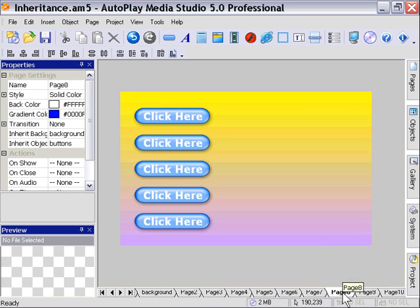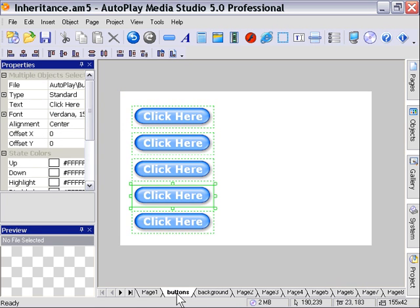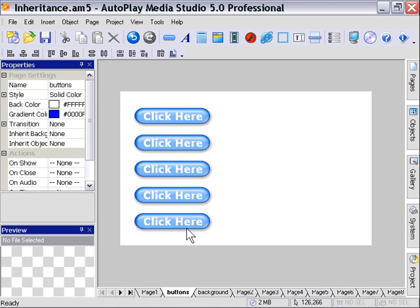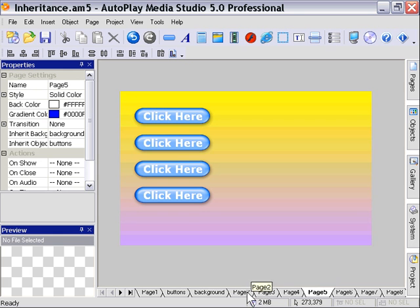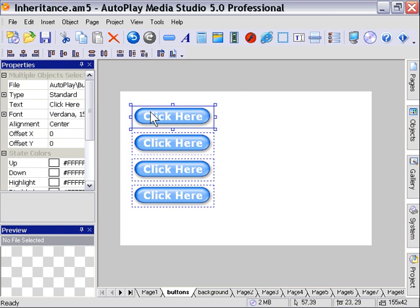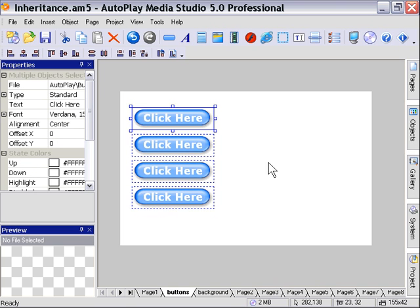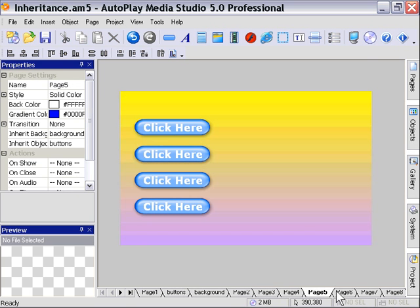Now if we go to our button page, for example, and get rid of one of these buttons. Now when we go on to our project pages, of course there's only four buttons. You can't click on them, you can't align them, you can't do anything. To align them, you need to come back to the buttons page and move them here. And instantly the changes are reflected in all 50 pages of our project.